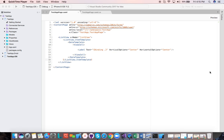Now what is MVVM? MVVM stands for Model, View, View, Model, and it's simply an architectural pattern. It's a way of architecting your Xamarin.Forms application such that the user interface and the business logic, the data structures, all that are cleanly separated.